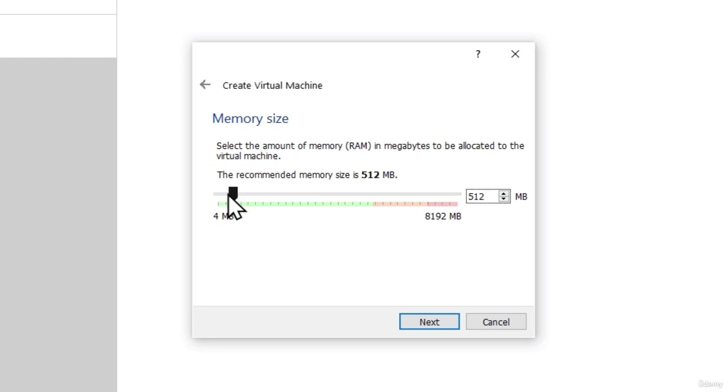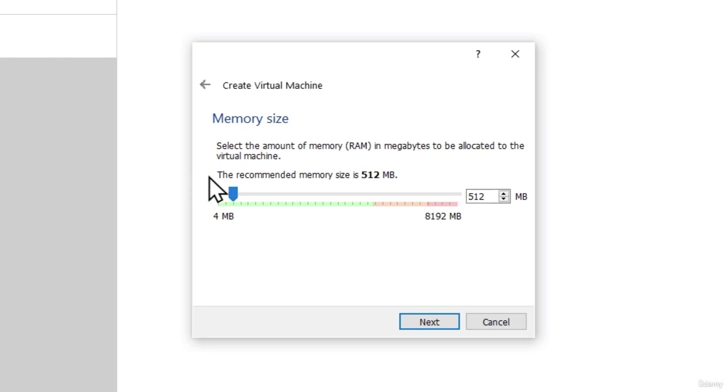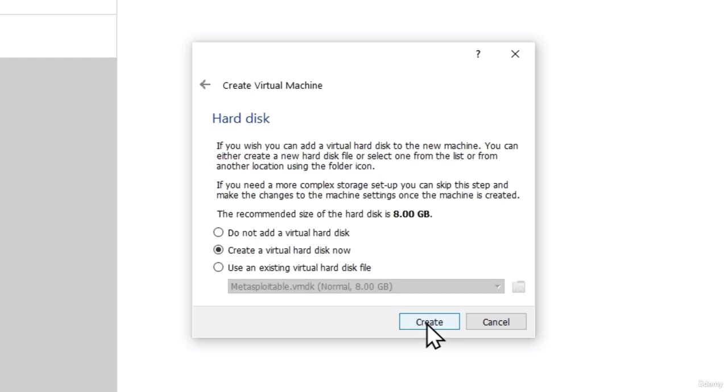It will even work if you lower it to 256 MB of RAM. But 512 is recommended. So let us leave it on 512. And if you don't have this much RAM to use, you can leave it on 256. Then proceed on next.